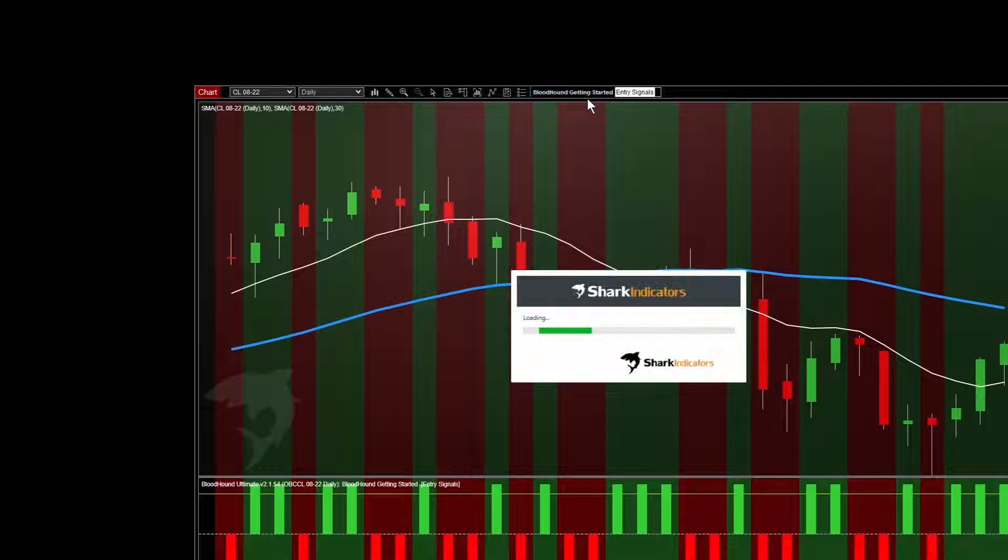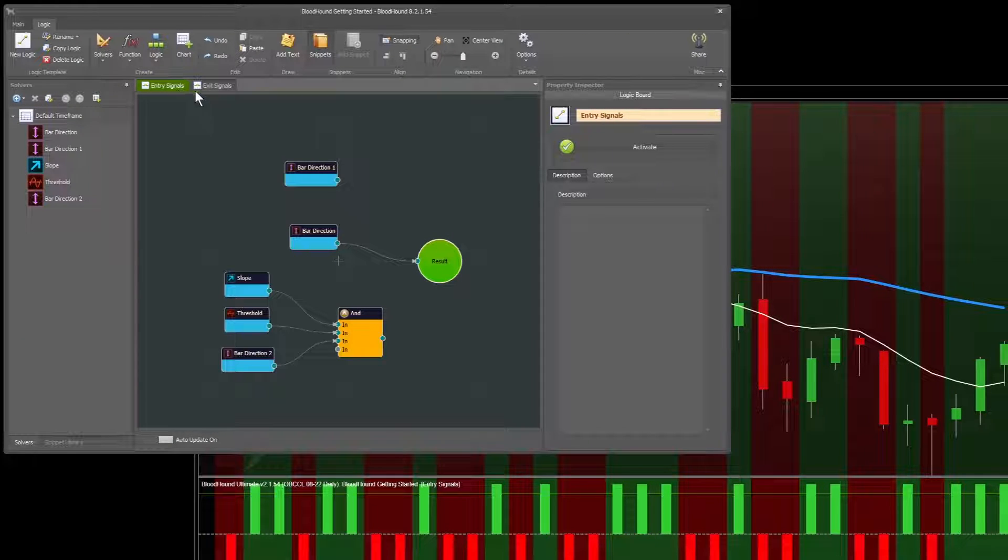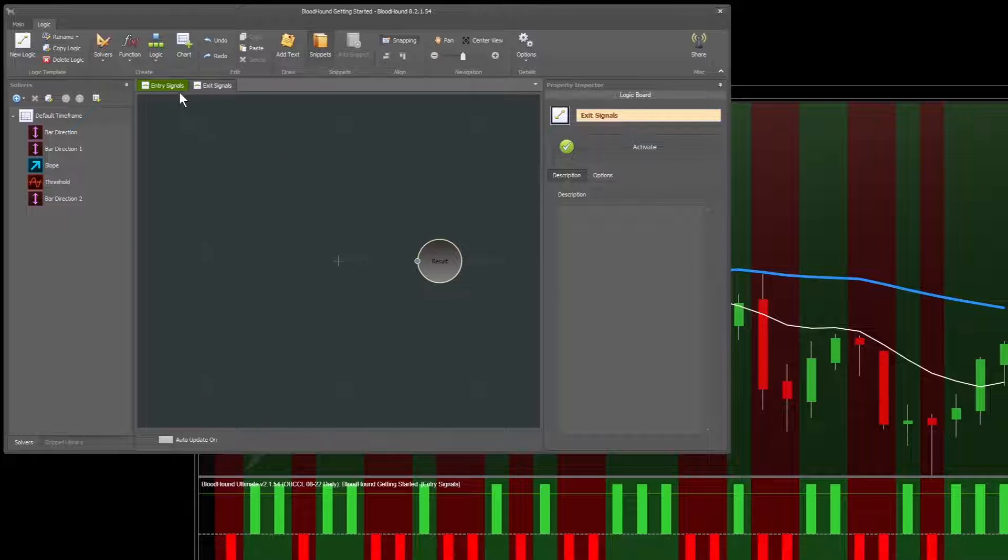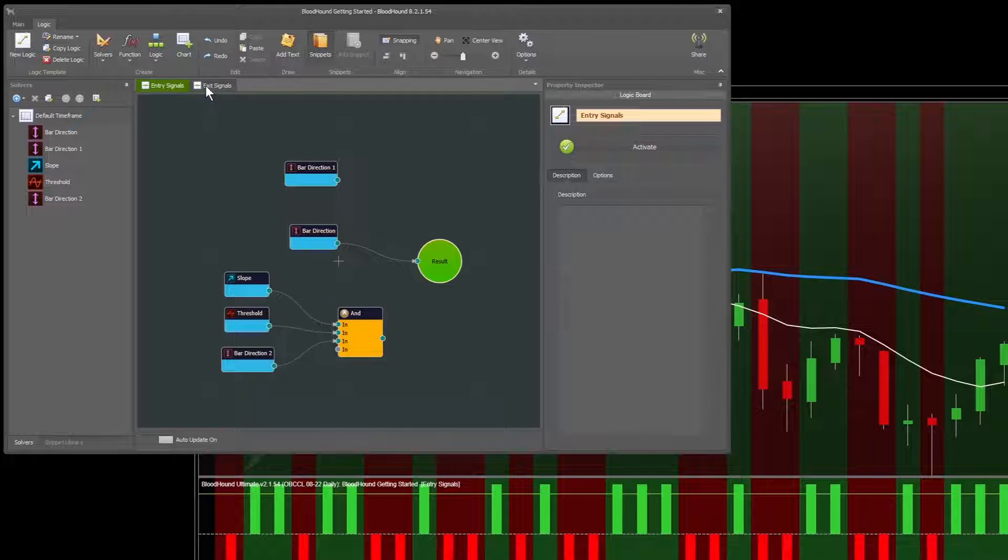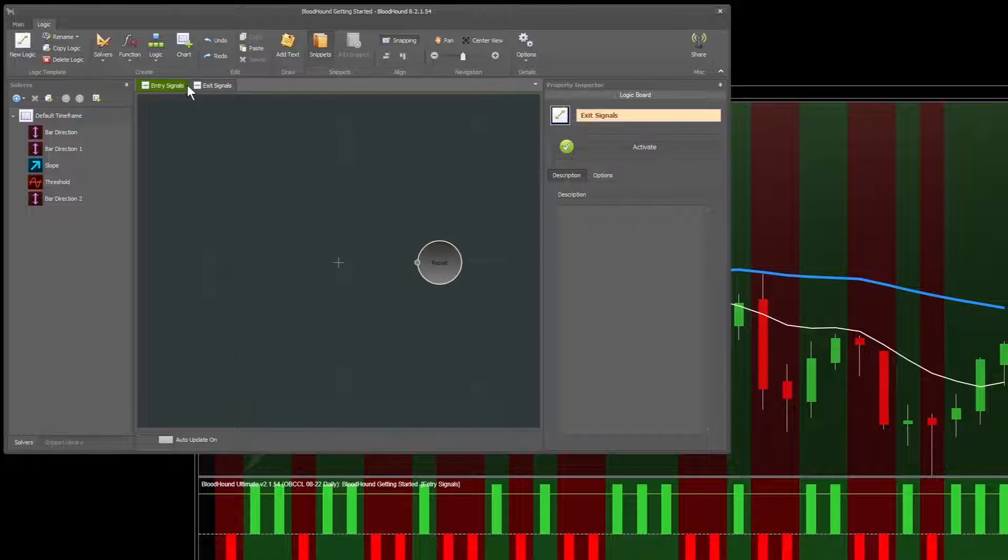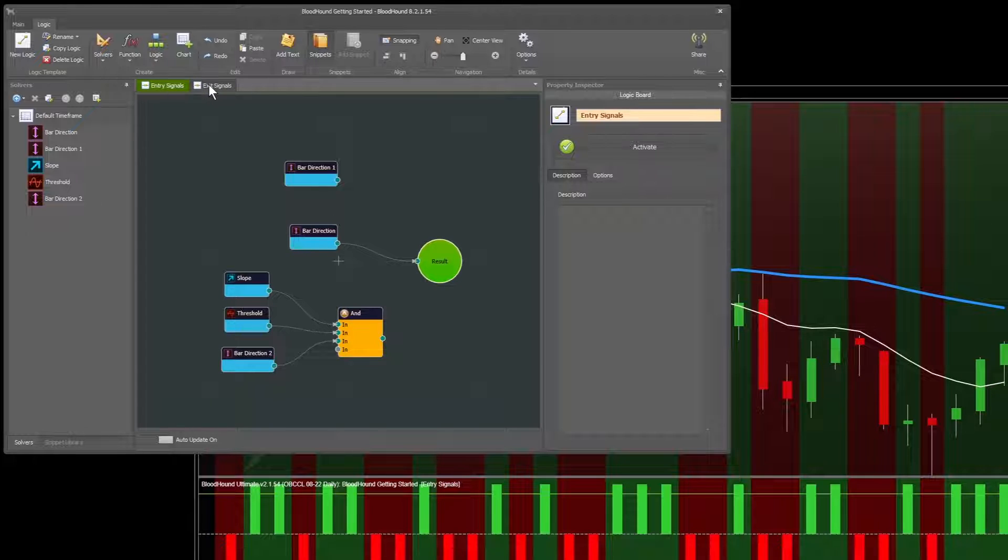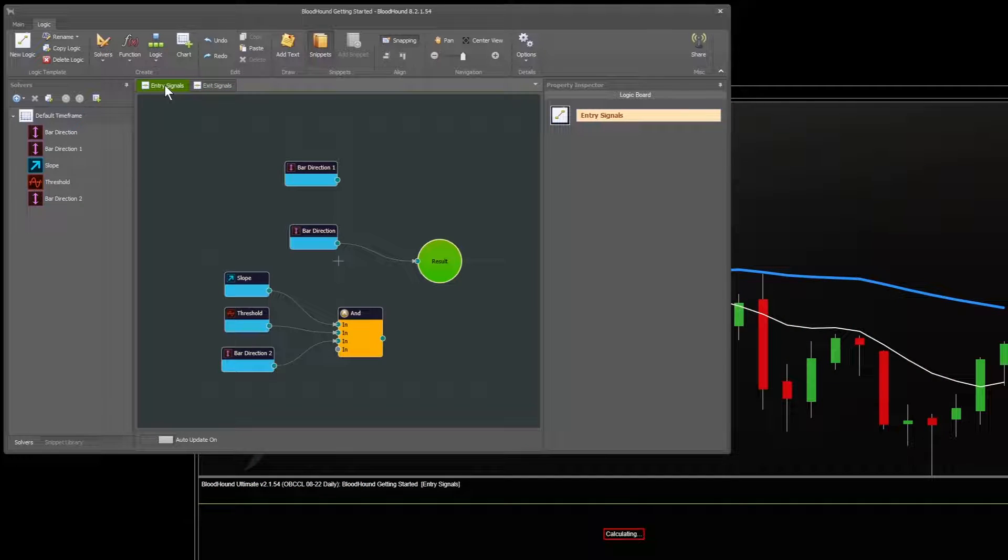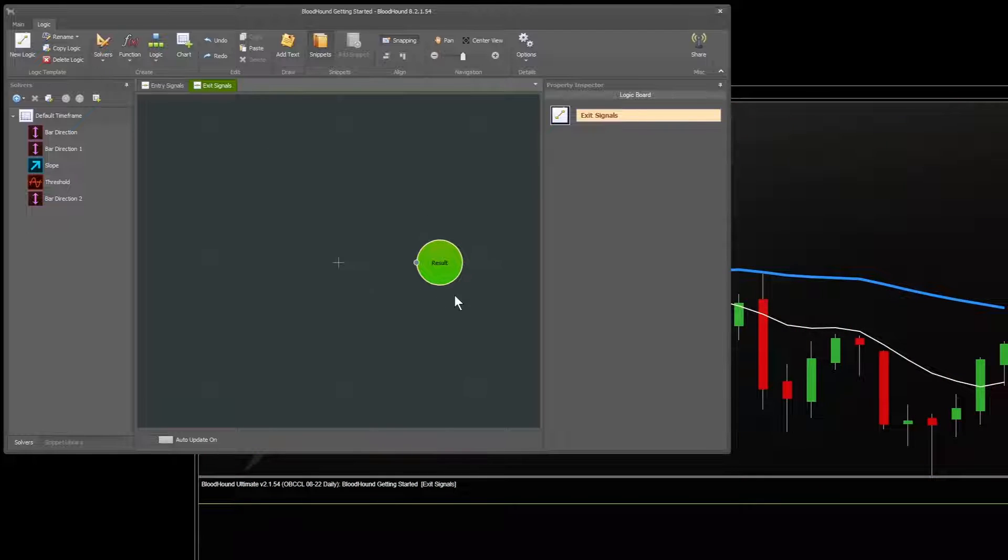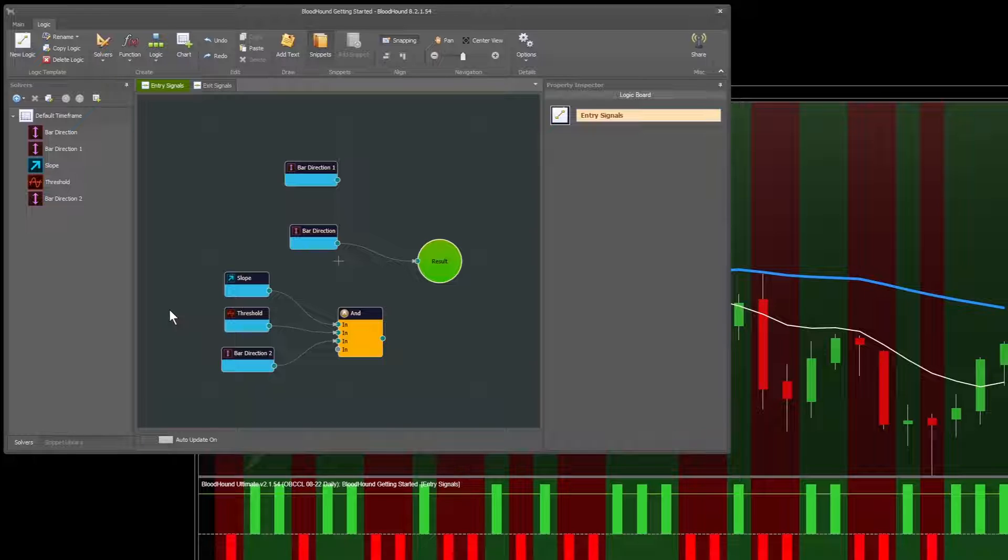If we open Bloodhound back up, if you want to switch between them up here, you'll notice that this one to the left stays green even when we're on the exit signal one. And that's because you can switch between them without sending the output to the chart. So if I switch between these, the chart remains the same. So if I want to switch between the active one, the one that's actually showing on the chart, simply double click the tab. So I double click and it highlights it, and it also makes the result node green just as another sign of which one is active.